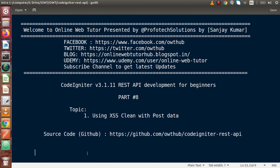Hello guys, welcome to Online Web Tutor presented by Prophetic Sessions team. I am Sanjay. We are learning CodeIgniter version 3 REST API development. This is our Part 8. Inside this video session we will see about using XSS clean with POST data. In the last video we had seen how we can use the form validation library.